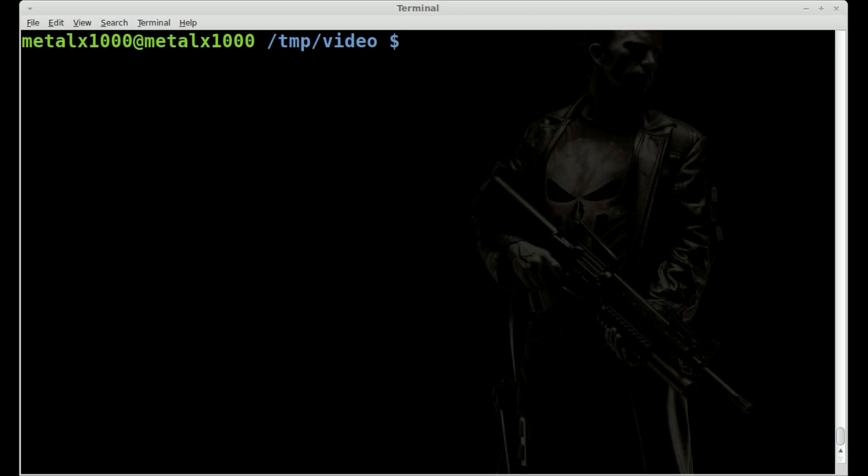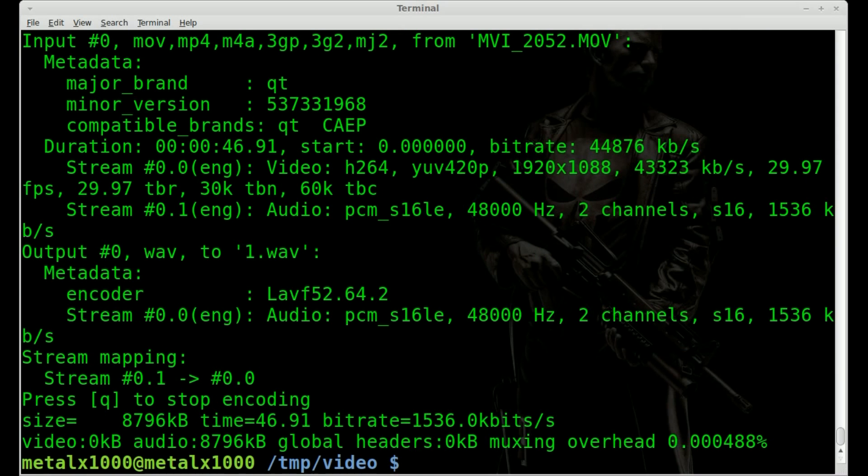Now we want to create a copy of the audio. So we're going to use ffmpeg once again, -i, and then the original video file. And then we'll just say the output file is 1.wav. We'll go ahead and hit enter.